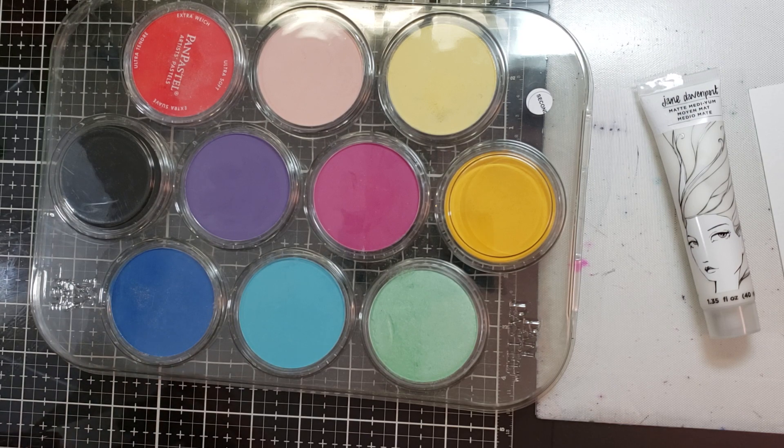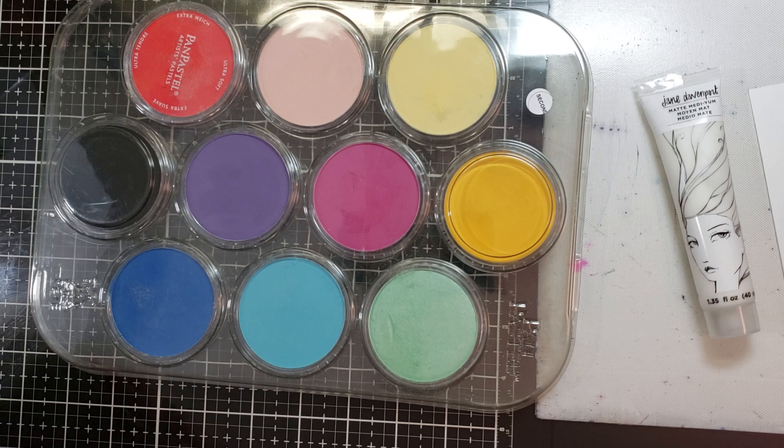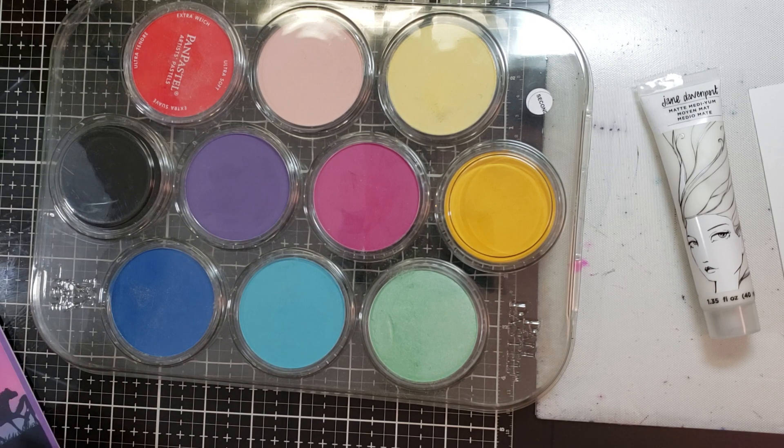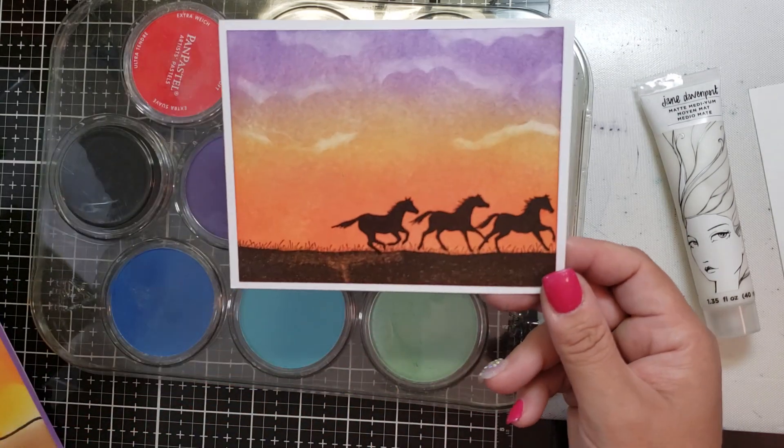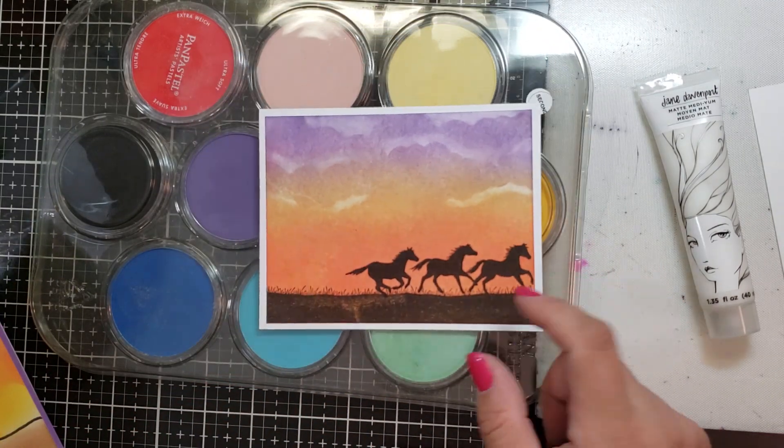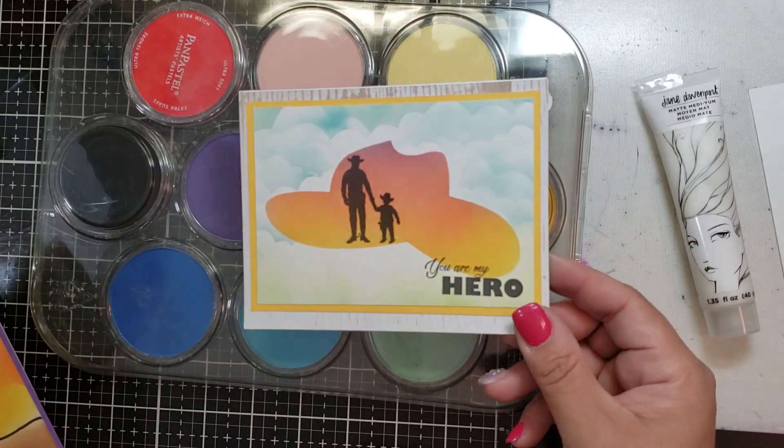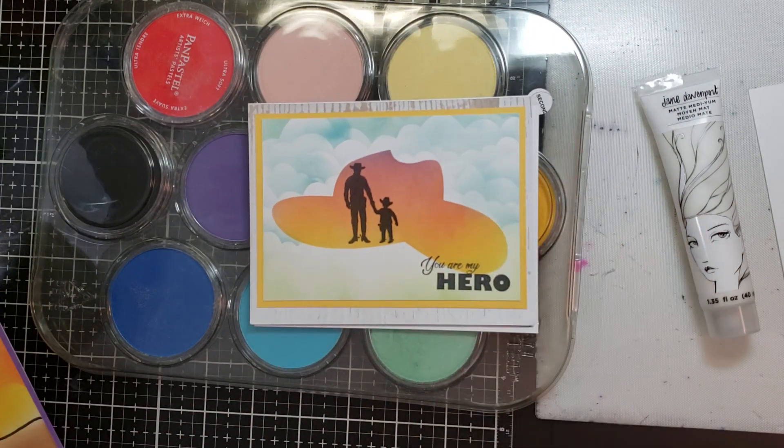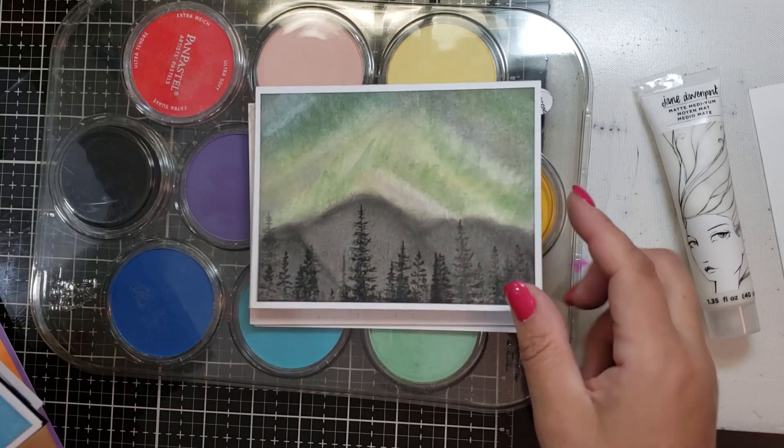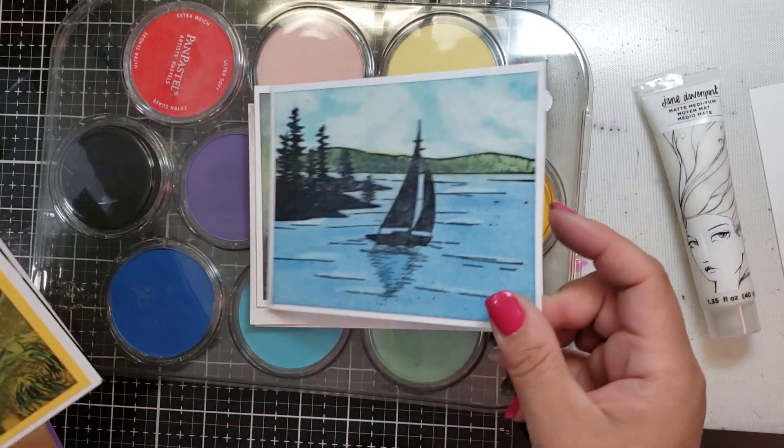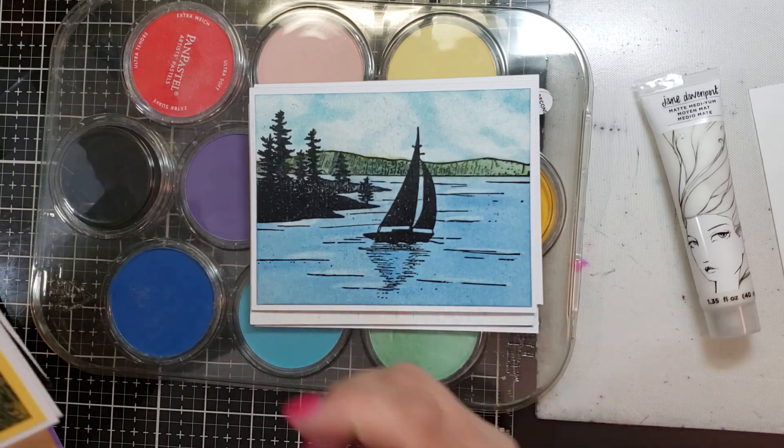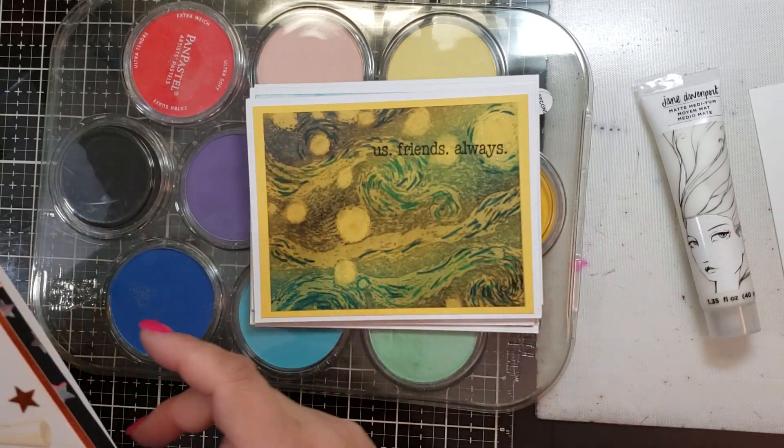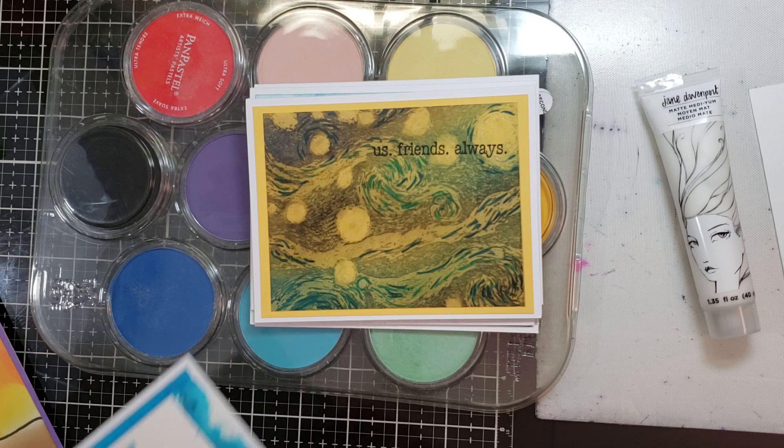These are some of the cards using the new release from Blue Knight Rubber Stamps. This was the one I made with the Pan Pastels. There's a video coming up for this one, which was distress oxides. This one was Pan Pastels, this one was Pan Pastels. I really love the sky on this one.